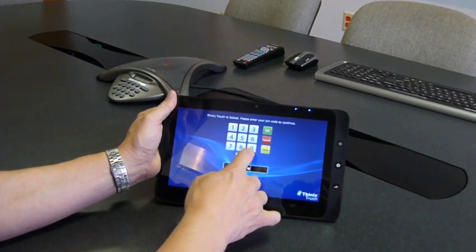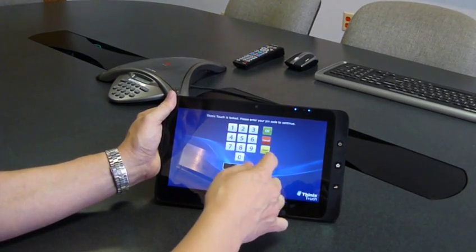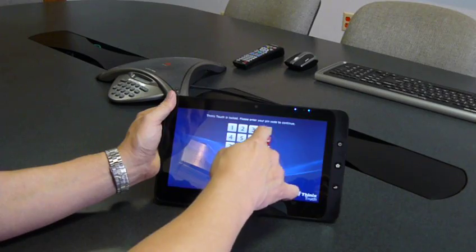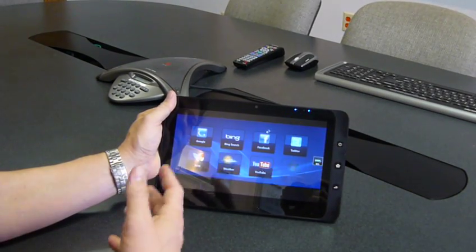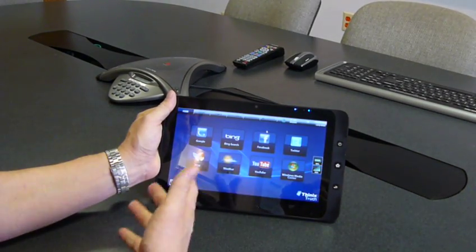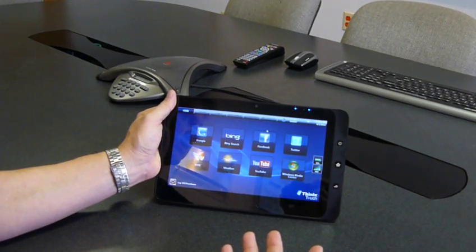So we'll enter our pin code to get in here and I'll hit OK. So now it makes more sense to have that pin code at the front end there.